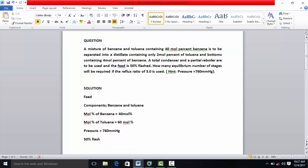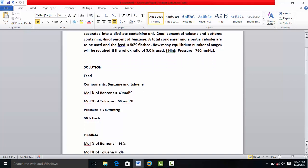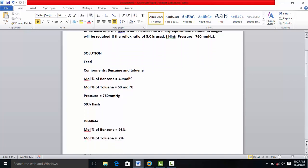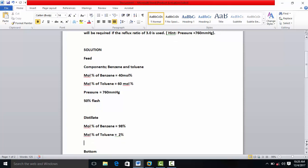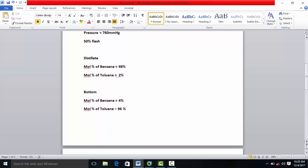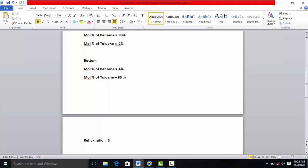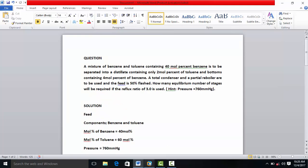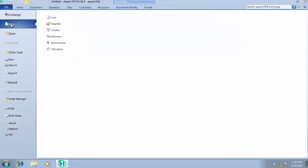From the question, we extract the key parameters. The feed stream is a binary mixture of benzene and toluene: 40 mole percent benzene and 60 mole percent toluene, operating at 760 mmHg (one atmosphere). The feed is 50% flashed. Our aim is a distillate of 98 mole percent benzene and 2 mole percent toluene, with bottoms of 96 mole percent toluene and 4 mole percent benzene. The reflux ratio is 3.0. Let's go to the design.